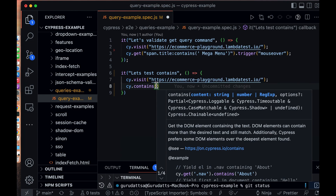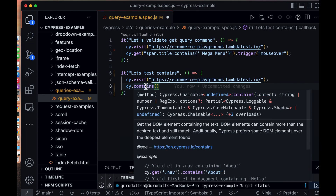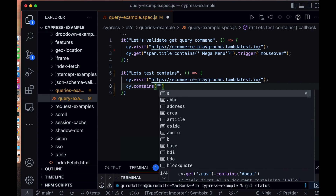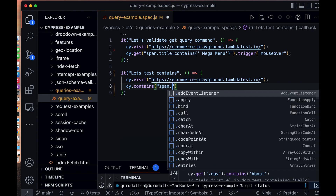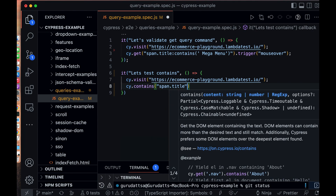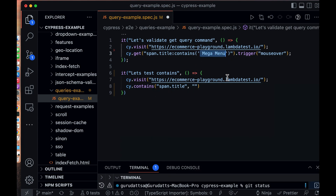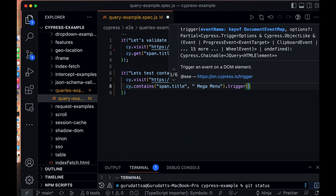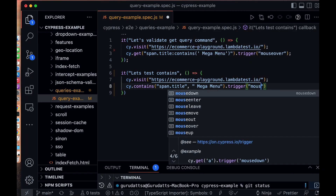As we discussed, `contains` accepts a selector and the text it contains. The first parameter will be our selector, which is 'span.title', and the second parameter is our text. Then we chain the `.trigger()` command with 'mouseover'.